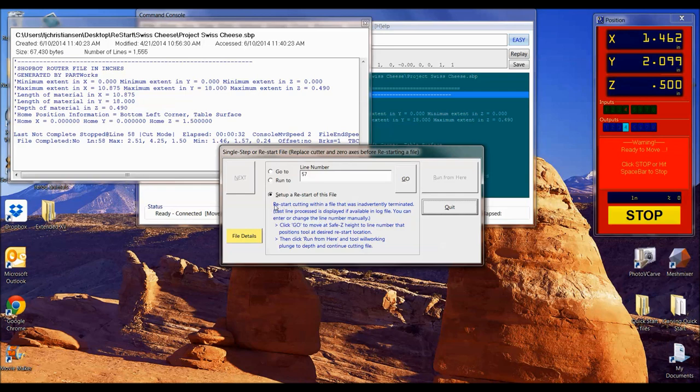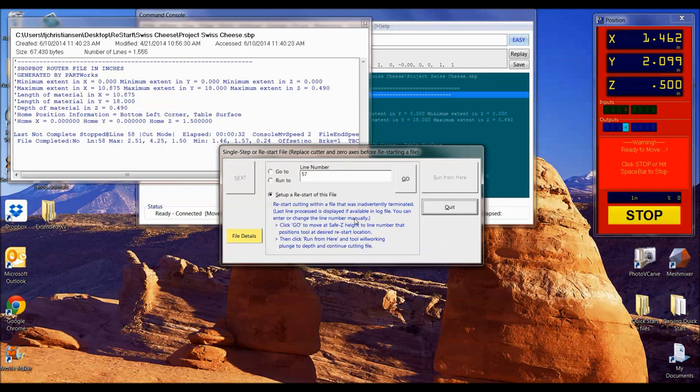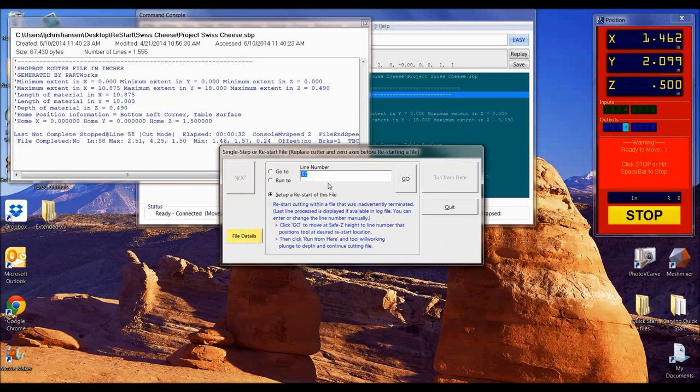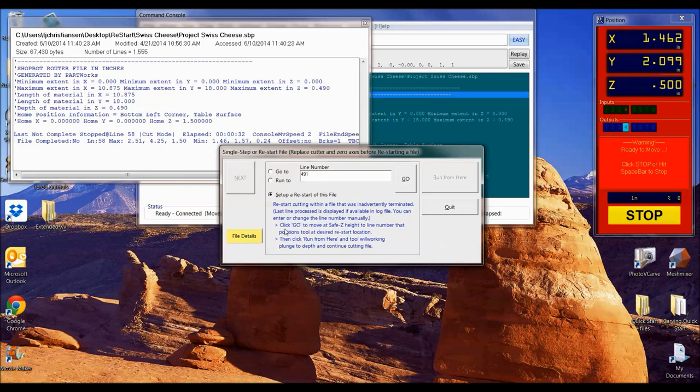That was my issue when I first was trying this. Let me go through it. Restart cutting within a file that was inadvertently terminated. Last line process is displayed if available in log file. You can enter or change the number manually. For our example, 492 was the last one. For where I just hit space bar earlier, 58 was the last one. So why does it say 57? It goes back to the last completed line. So if I was at 492, I'd actually want to put in 491, go back one file. You can even go back a few extra lines, it won't hurt anything.